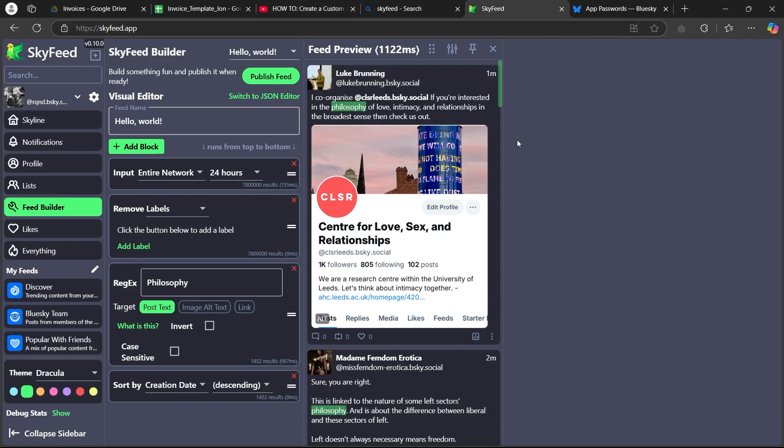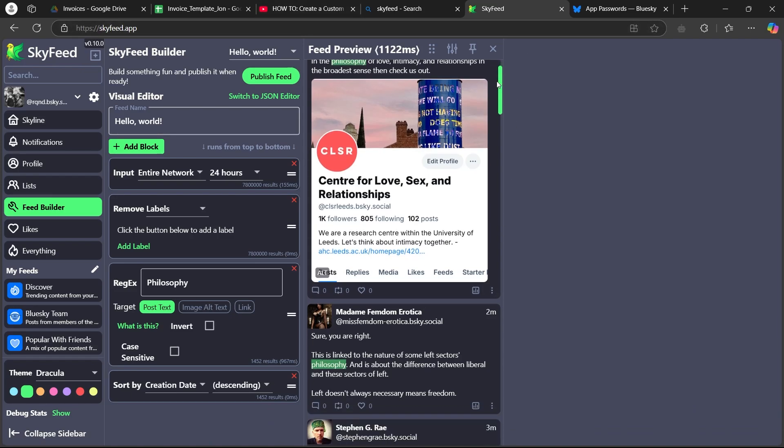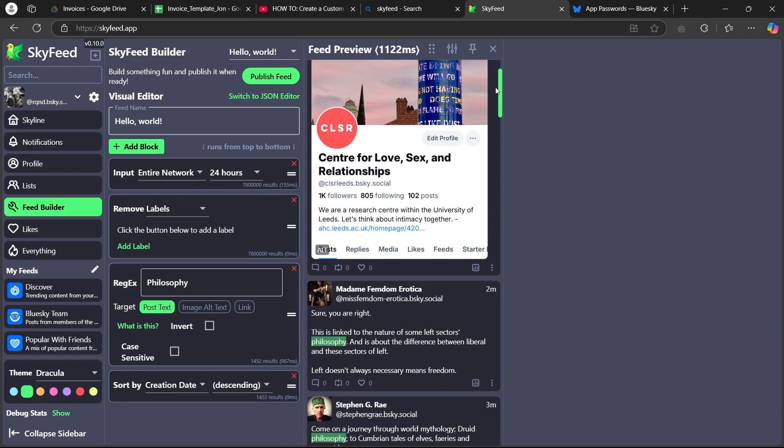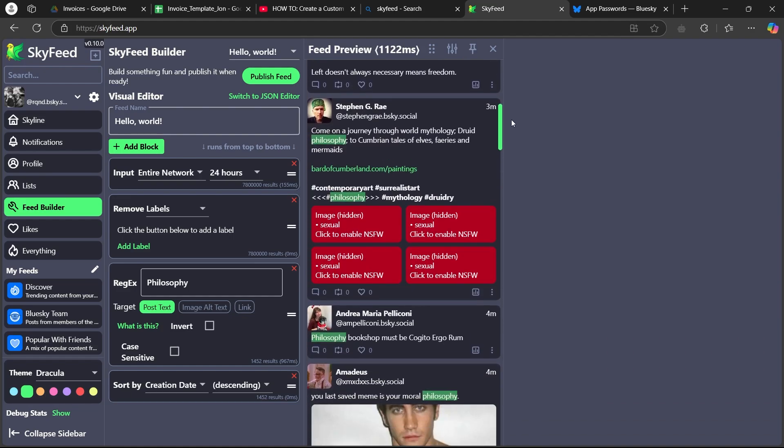As you can see, I'm able to see this feed preview for my Blue Sky social.